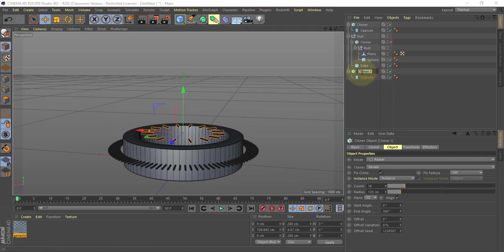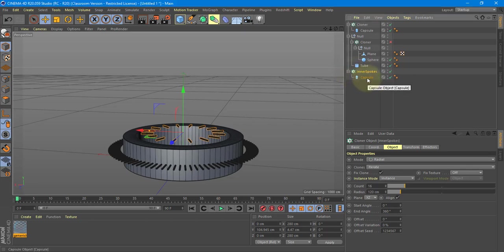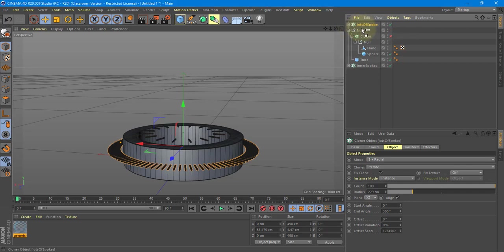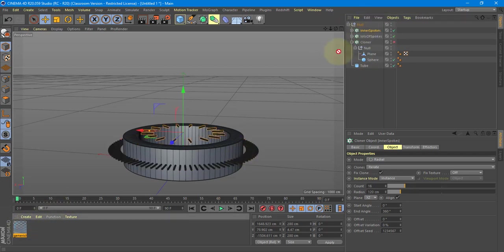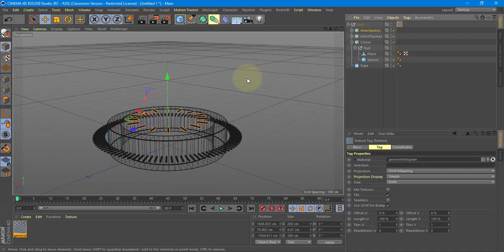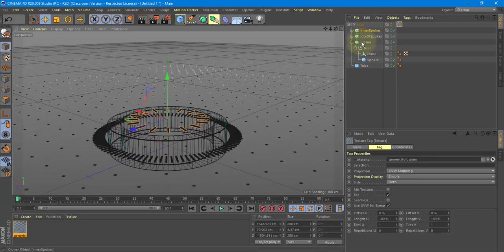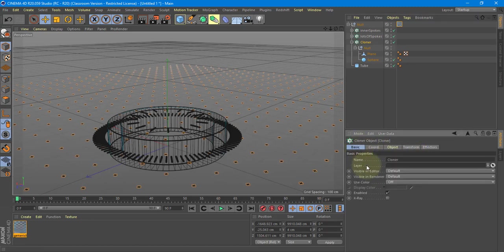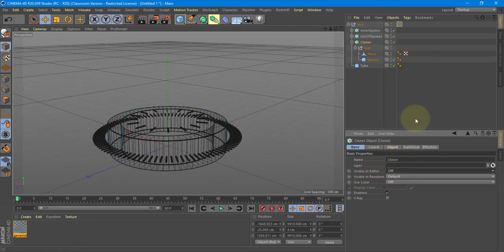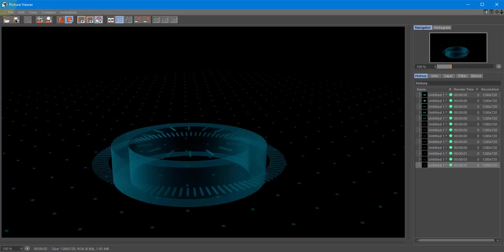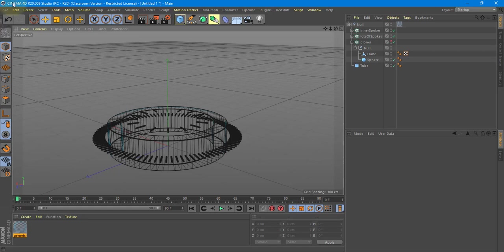I need to start naming things. By the end of this you'll have a bunch of stuff in your list. I'll call these 'Inner Spokes' and the outer one 'Spokes'. I'll drop them into my Null. Then I can drag the material onto the Null, turn on the cloner, and render it — there they are. Under the Basic tab of the cloner, instead of constantly toggling the checkmark, I can just set 'Visible in Editor' off. Now they're not visible in the viewport, but when I render they're there. Notice the little red stoplight — that's an easy way to see that it's off.